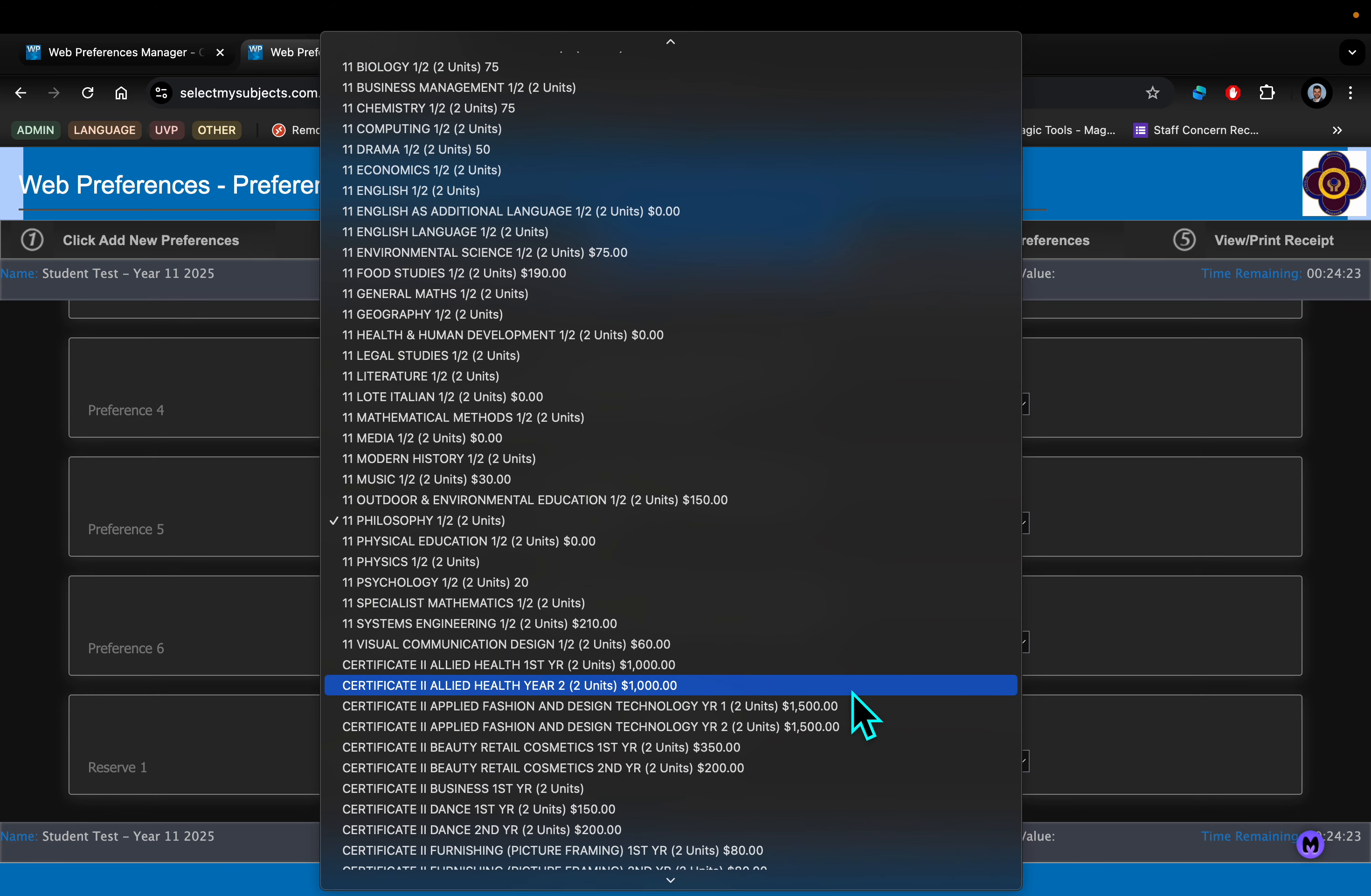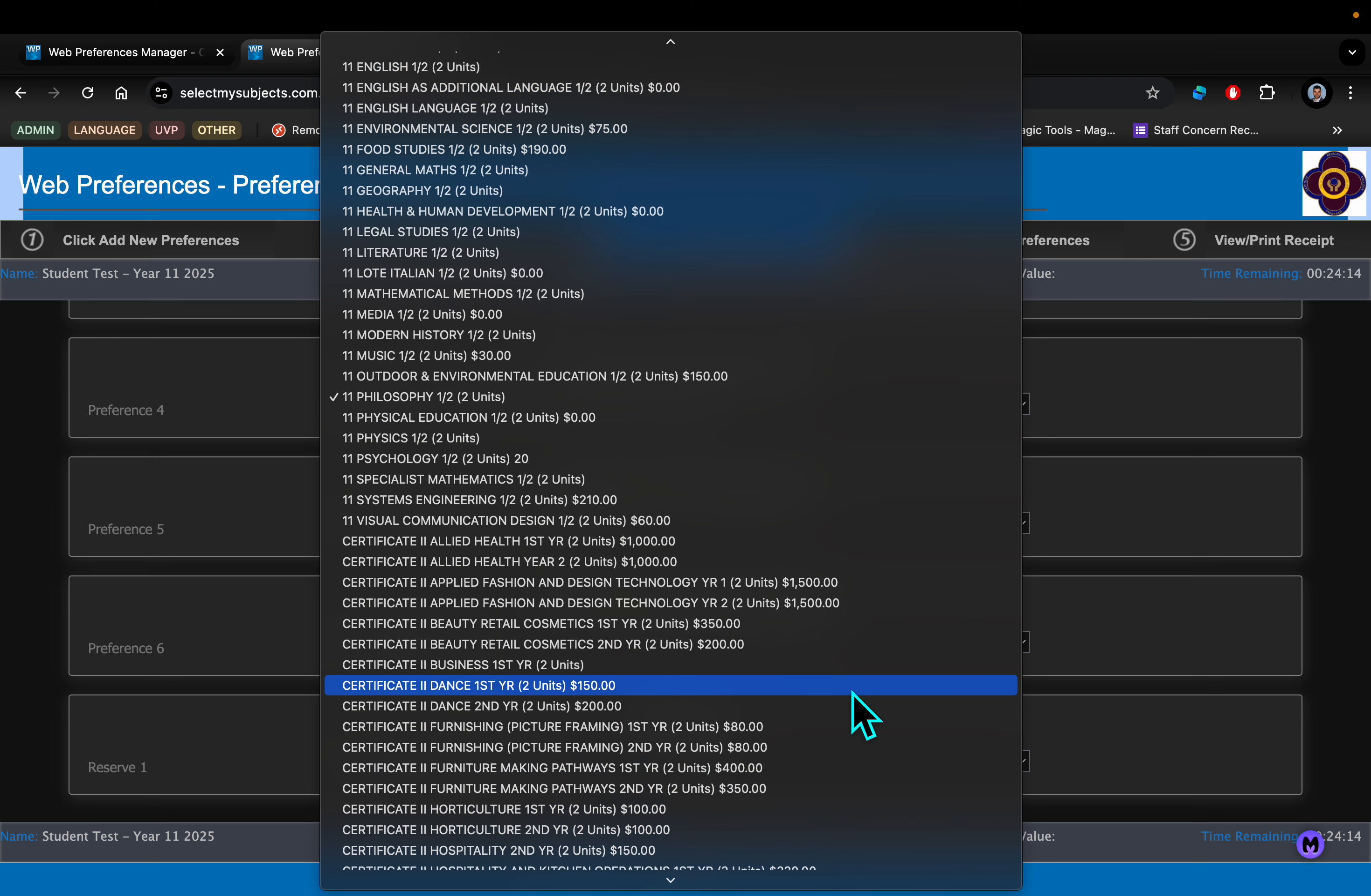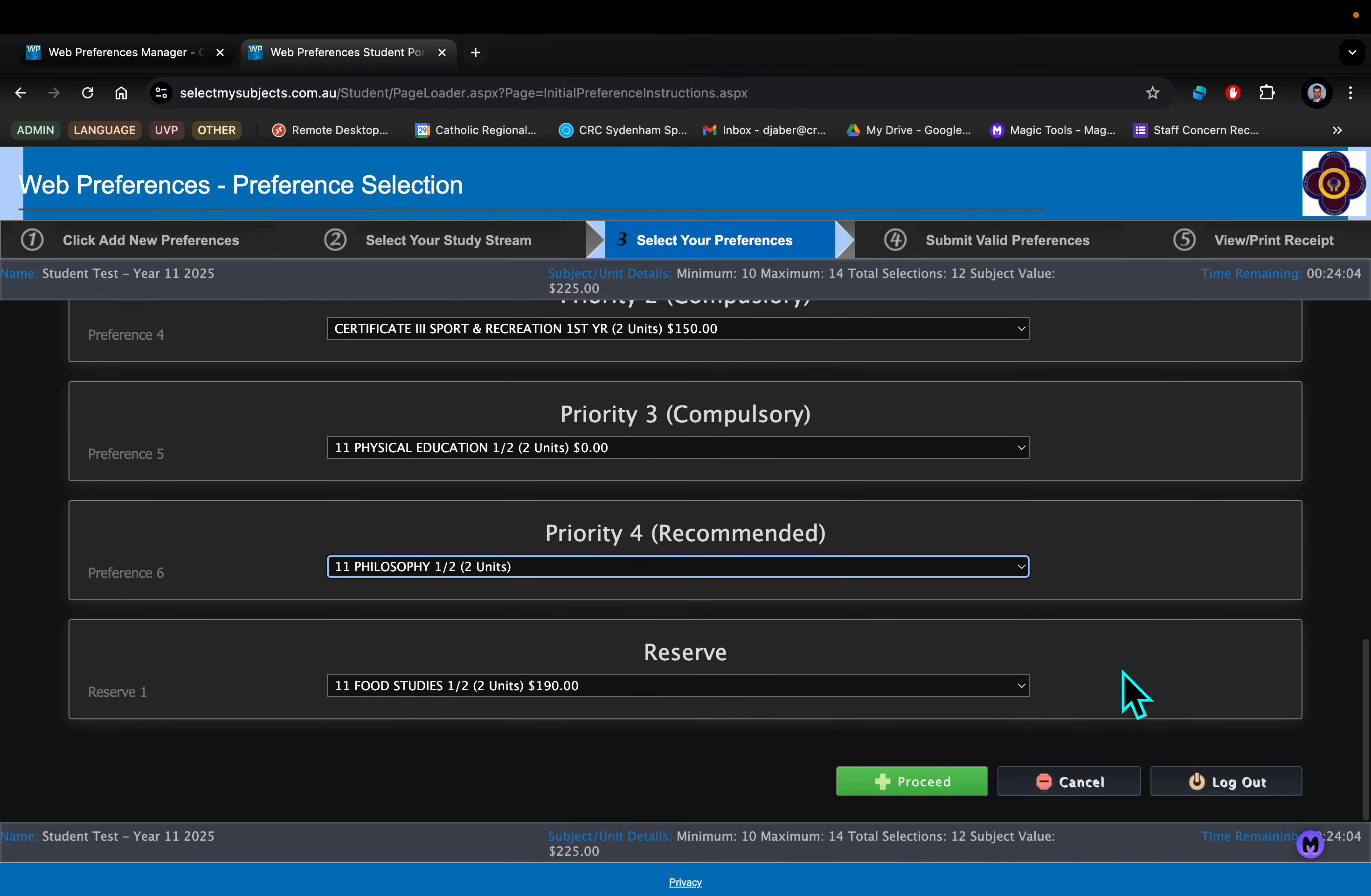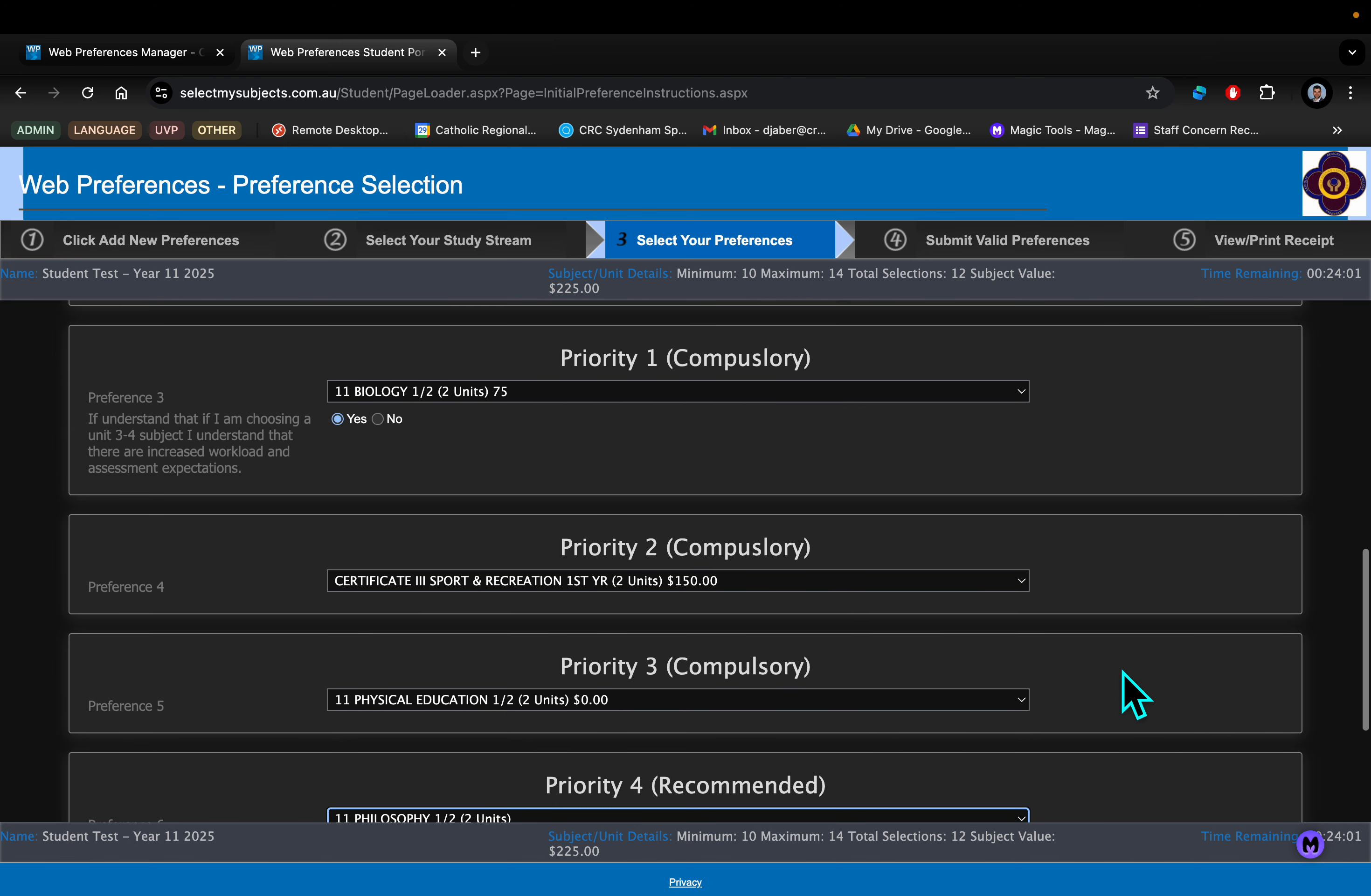Just on Priority 4, be aware that if you have already completed, say, the Retail Cosmetics Year 1 in Year 10, then you can choose Year 2 down there in that Priority 4.